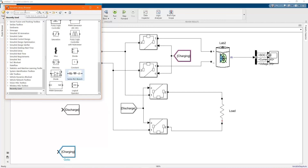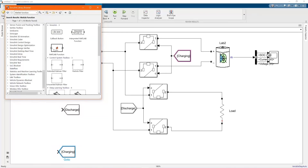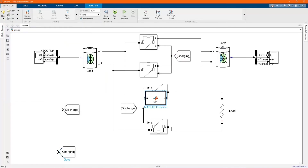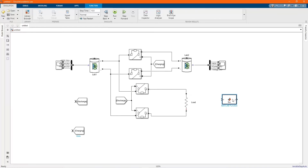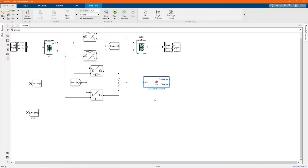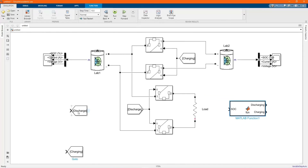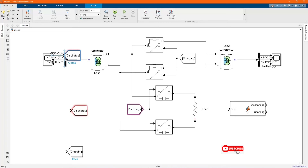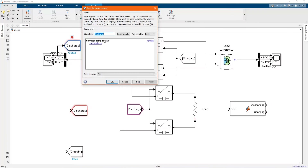In our previous video, the battery control was based on time. We used a MATLAB function to build our battery control.